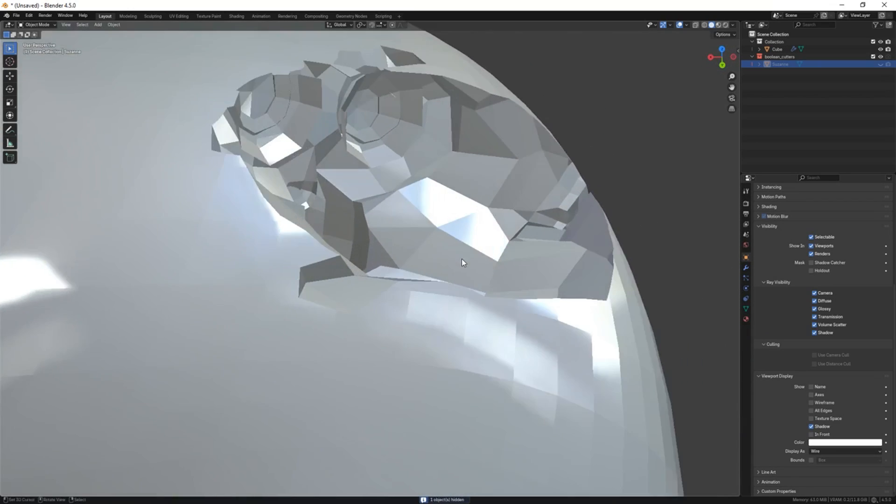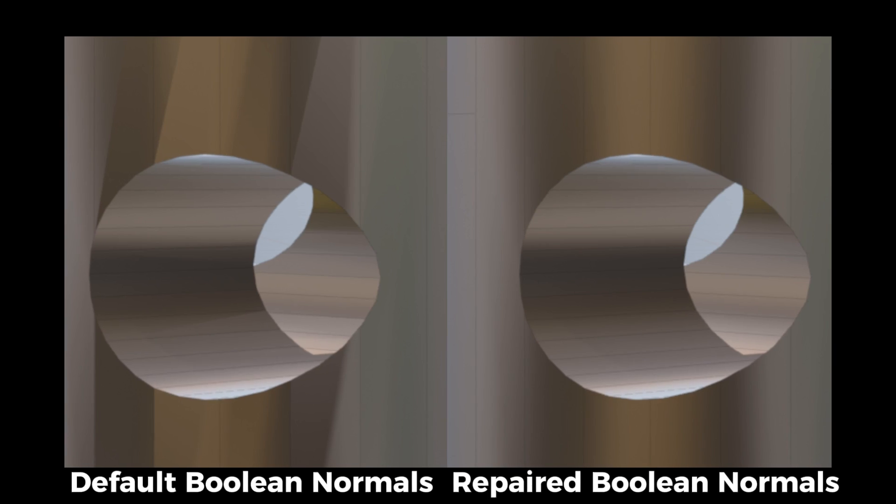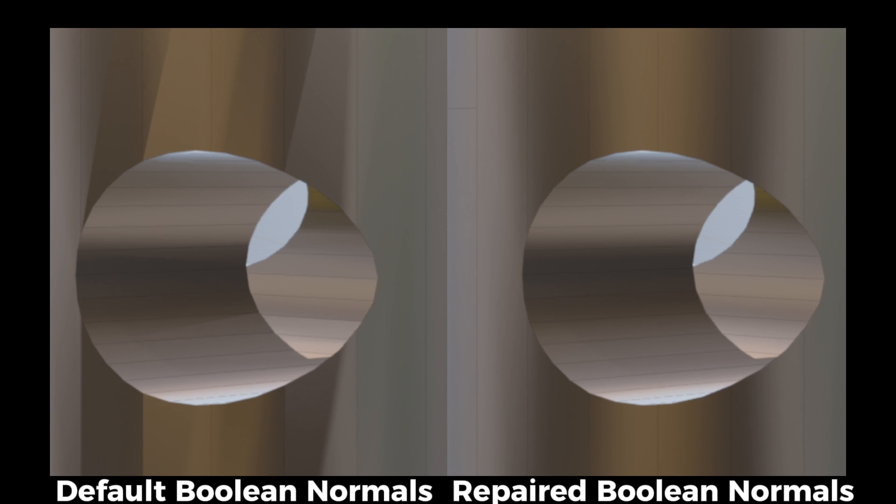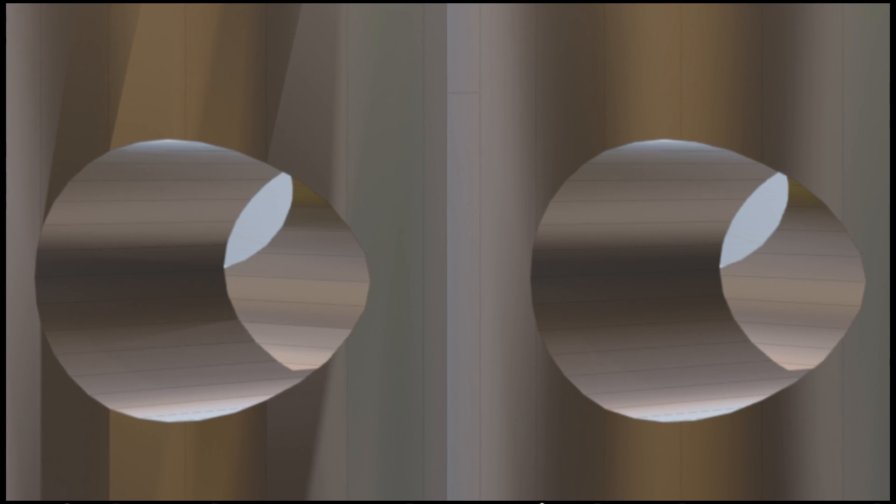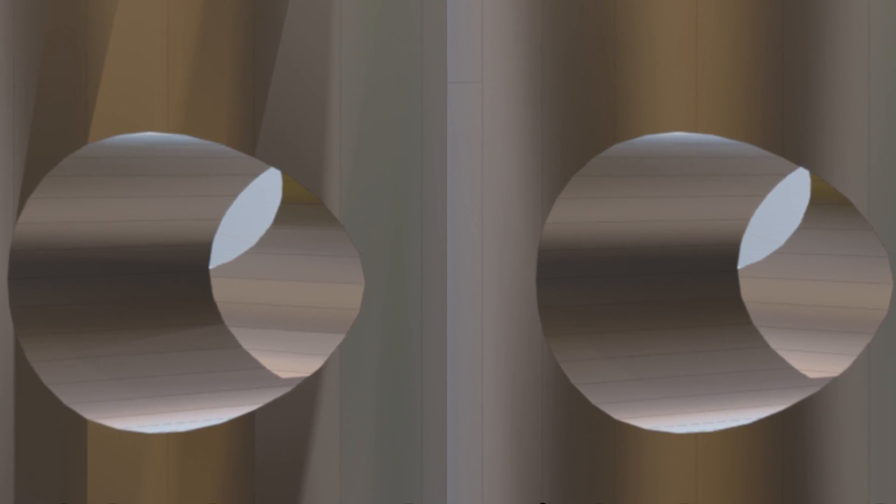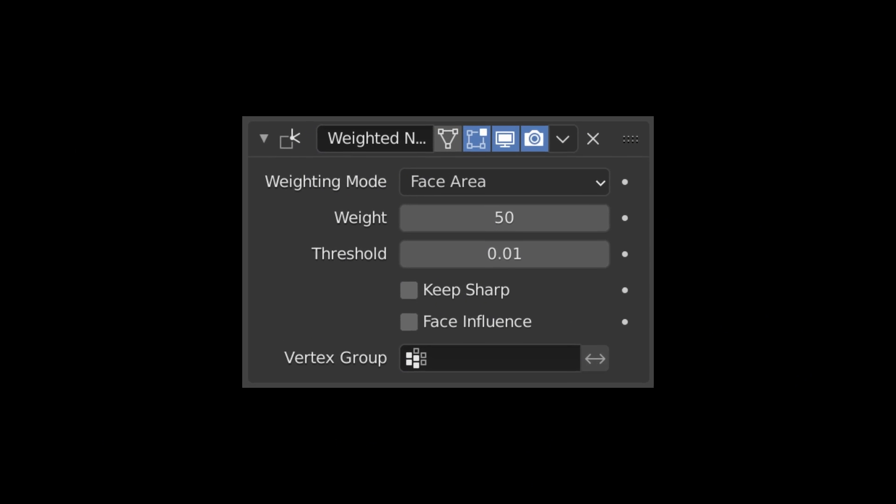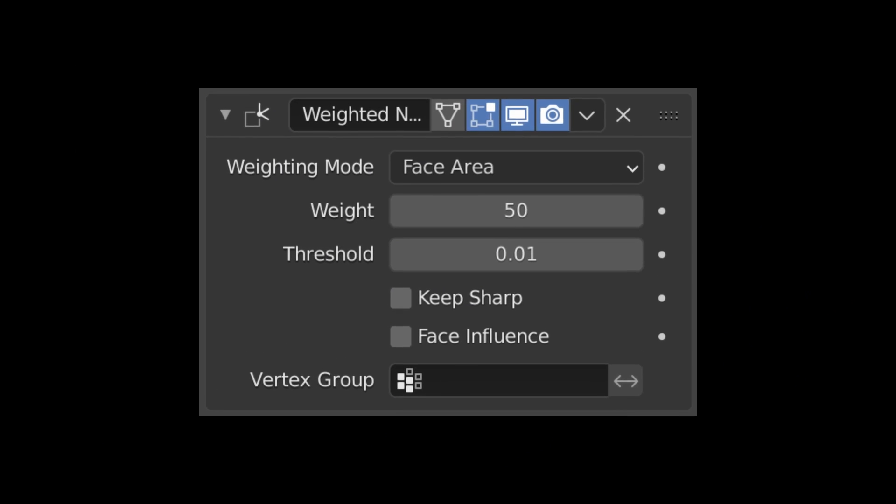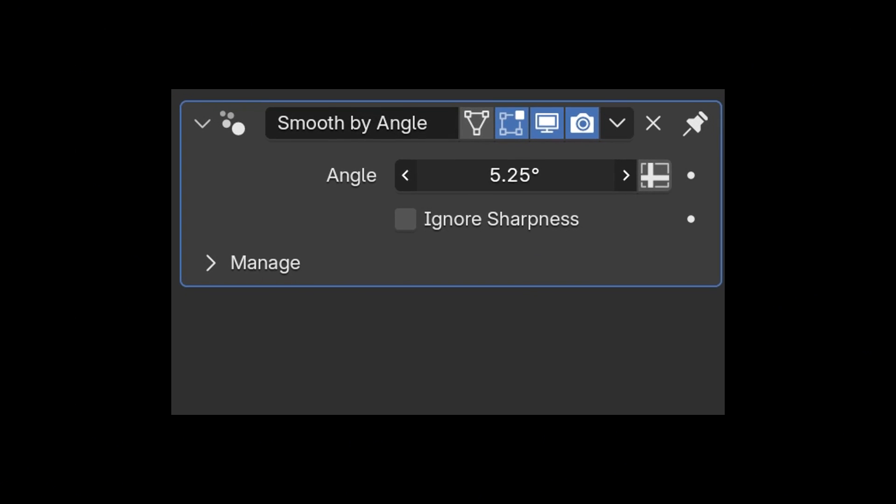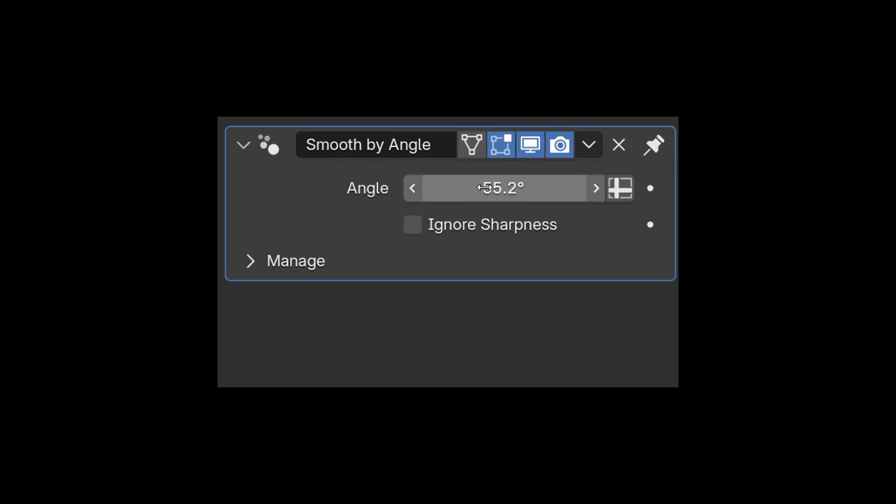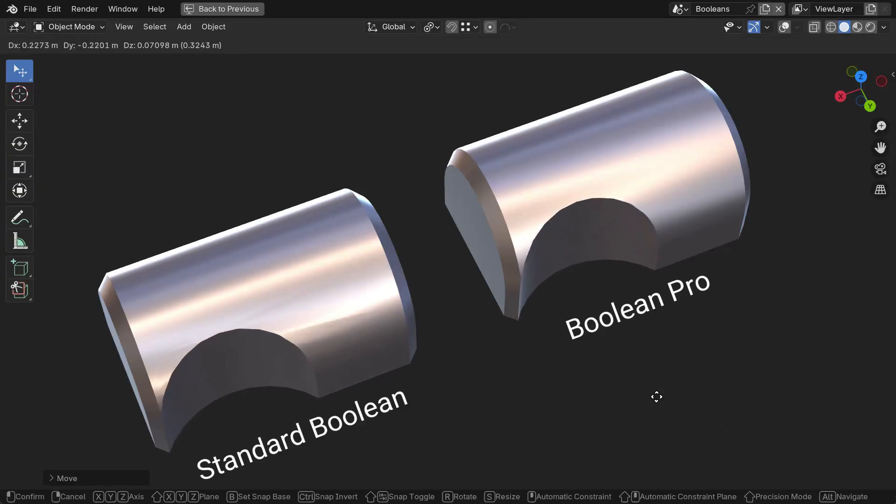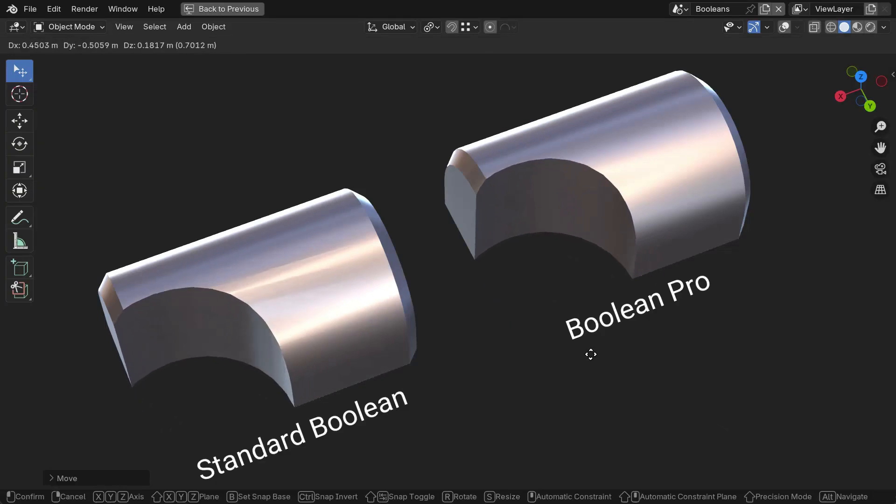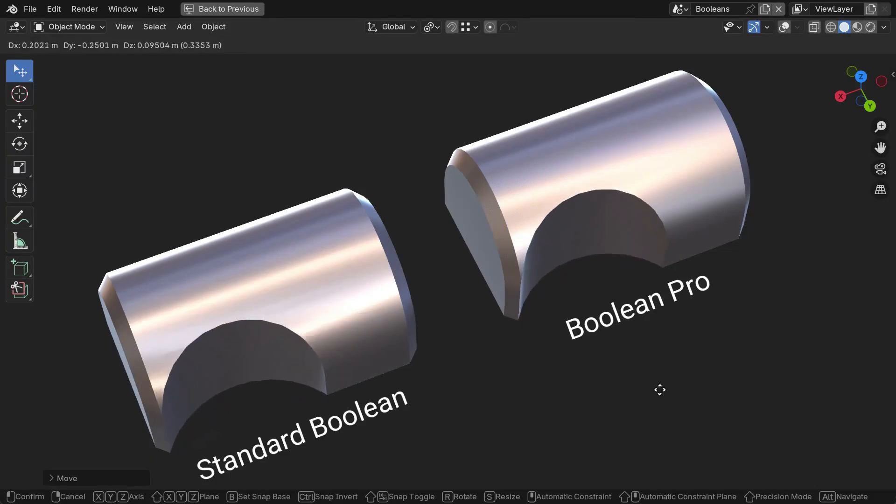There's also a handy repair boolean normals tool for cleaning up any shading glitches after applying booleans. Together, these tools will save you from the usual manual cleanup, like adding weight normal modifiers or fiddling with auto smooth. And generally speaking, this is a huge quality of life improvement if you do a lot of cutting or boolean operations.